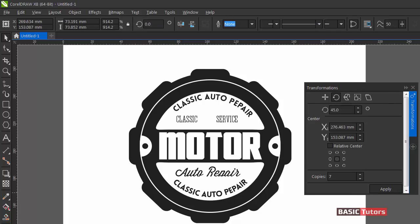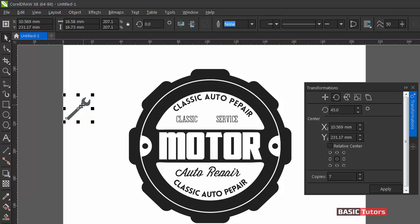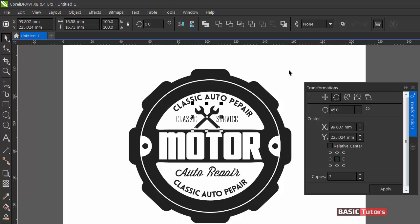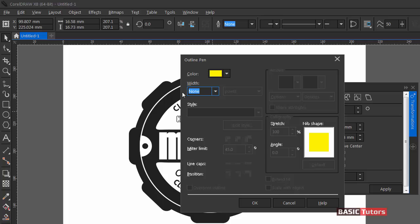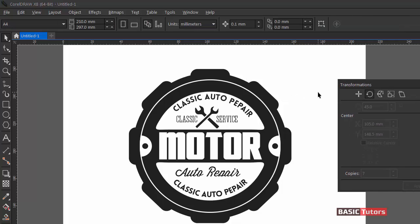Now add a logo element here. I already created a tool-like object. Duplicate this object and flip it vertically to get a logo like this. Now I am adding some outline by pressing F12. This is how we created this logo — the logo is now completed.